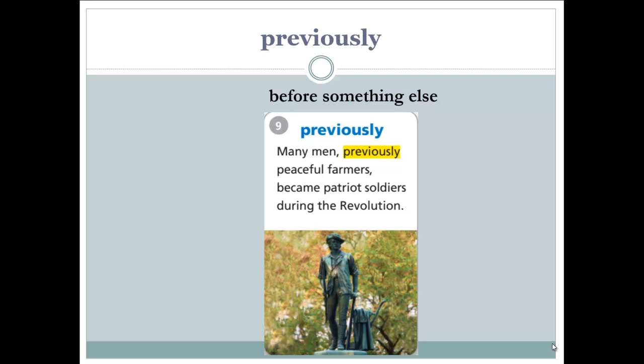Next word: previously. Previously means before something else. Example: 'Many men, previously peaceful farmers, became Patriot soldiers during the revolution.' Many men who were before just peaceful farmers became brave Patriot soldiers during the American Revolution.